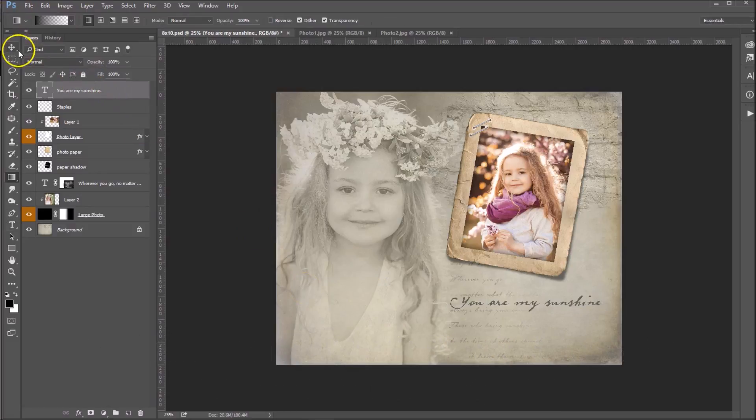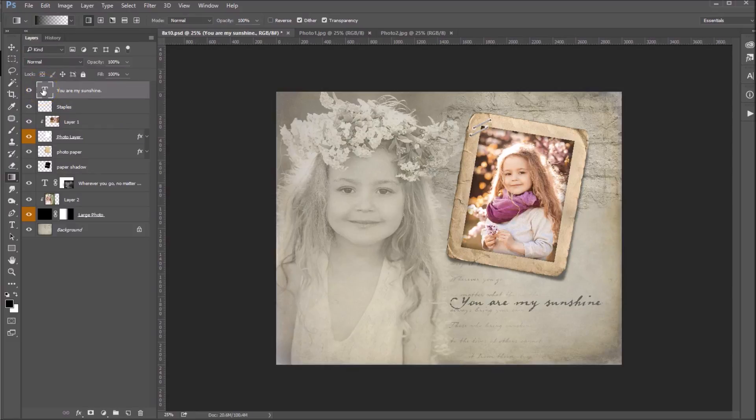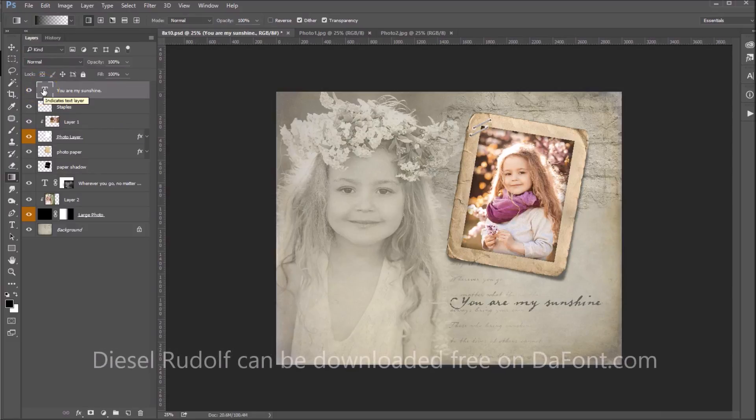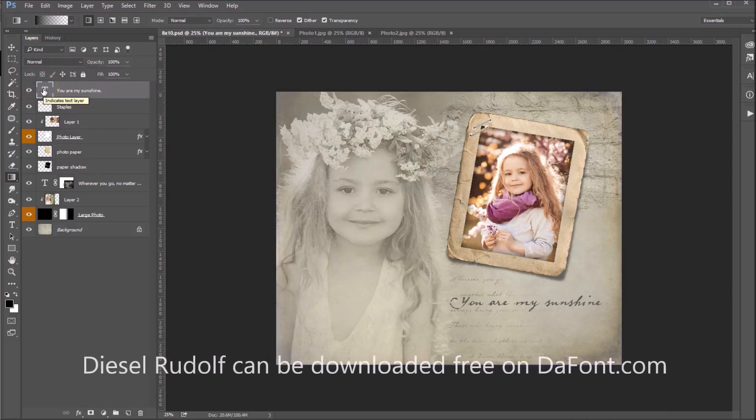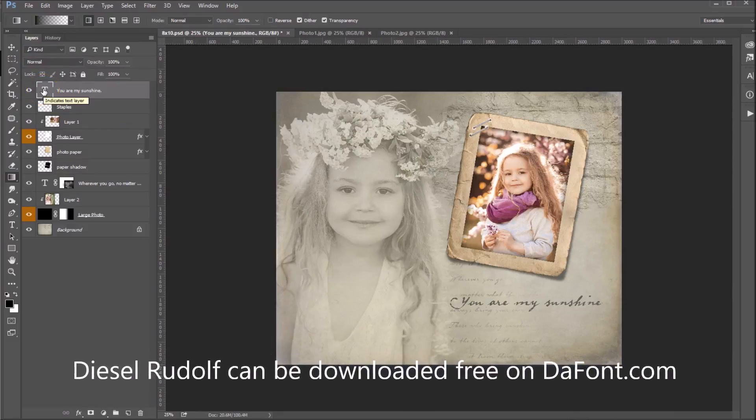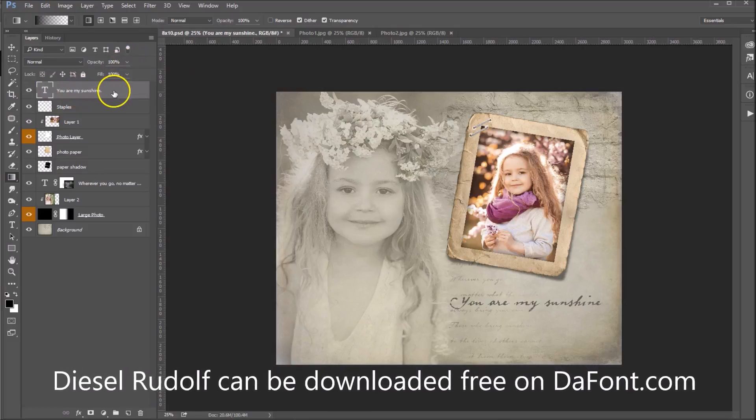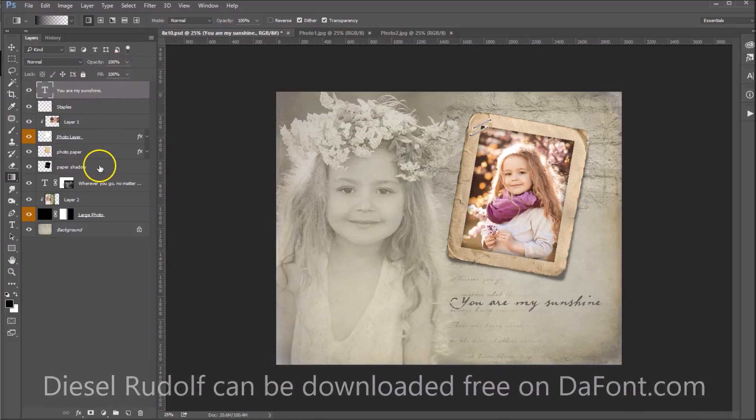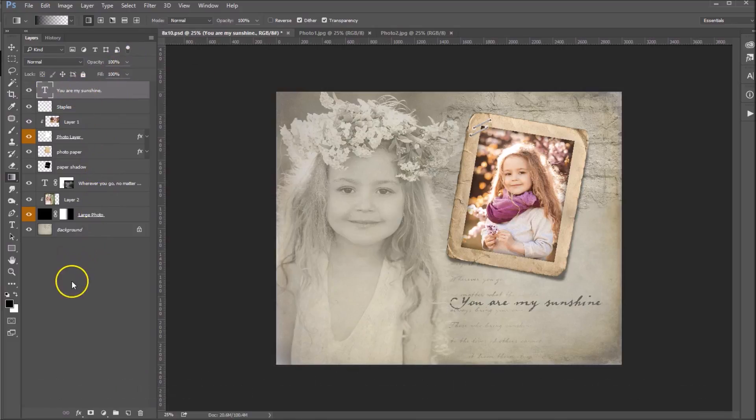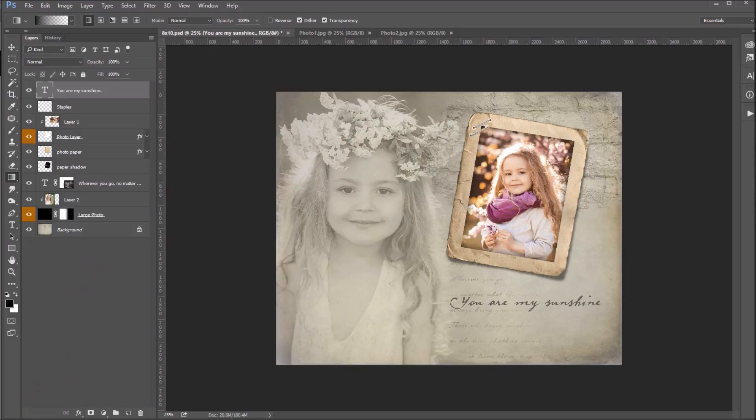And to find this font, this font is called Diesel Rudolph and you can find that to download for free on dafont.com. And that's it. That's how we do our collage templates quickly and easily.